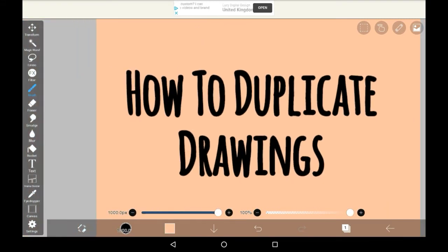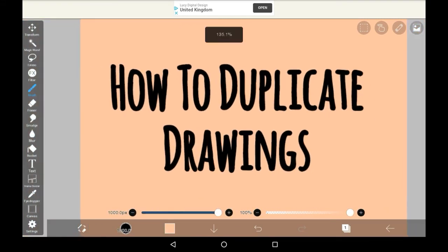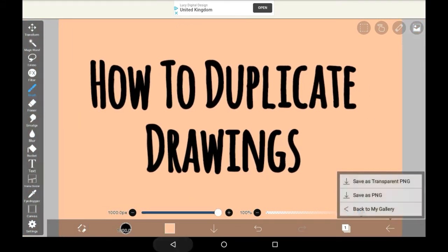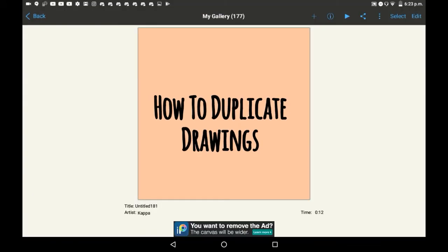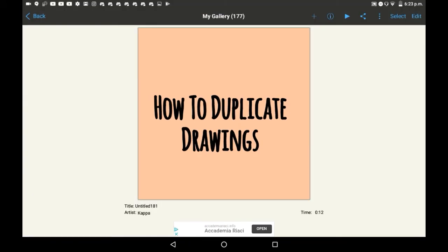For this you're going to need to go outside of your drawing and into the gallery menu. Find something that you want to duplicate first, so go look for a drawing that you'd like to duplicate and edit in the duplication.